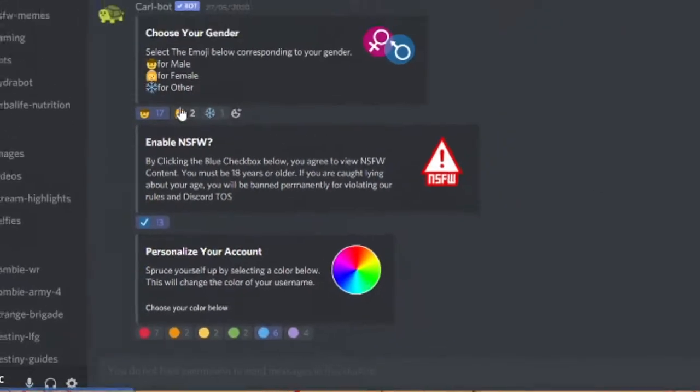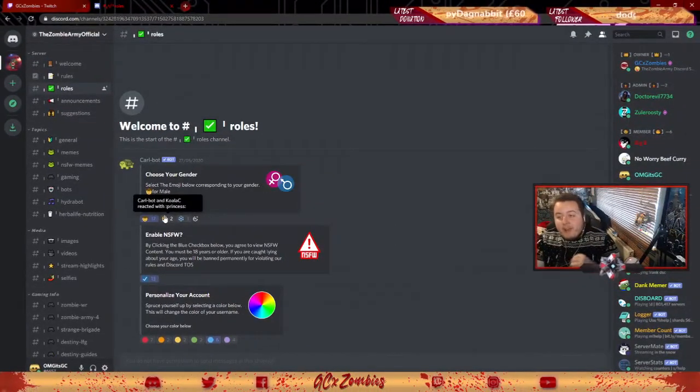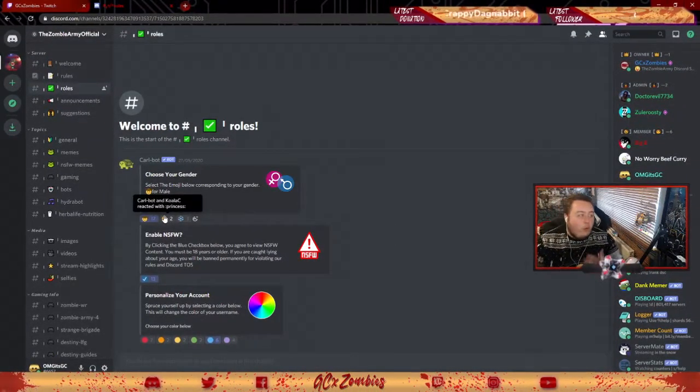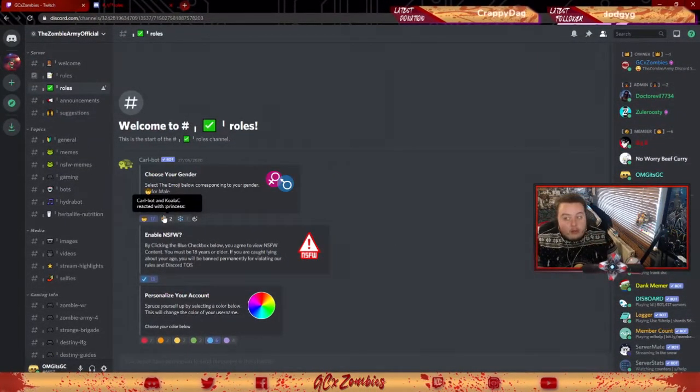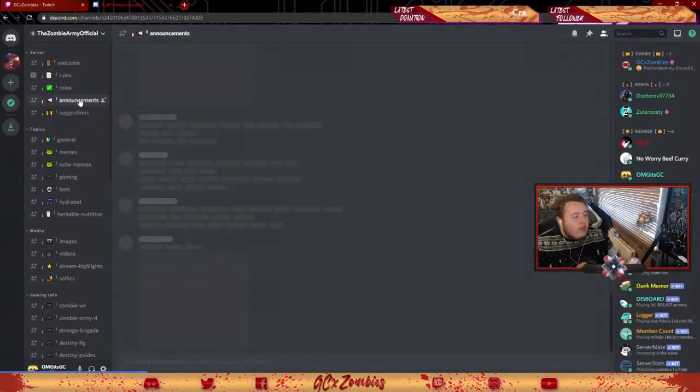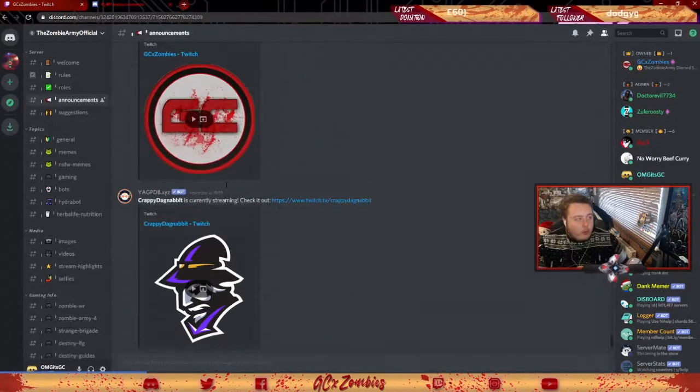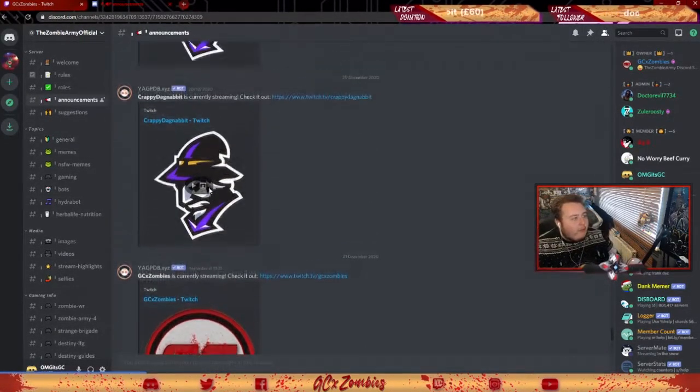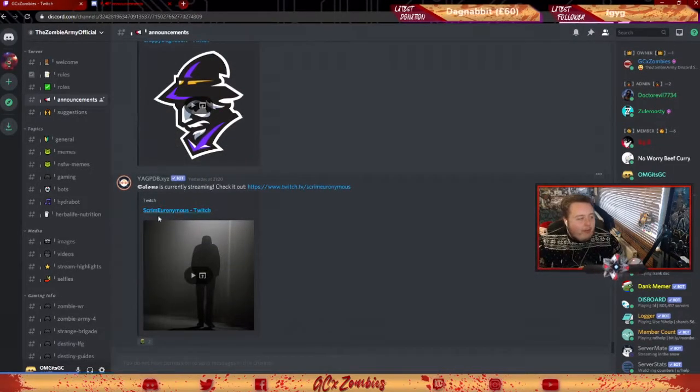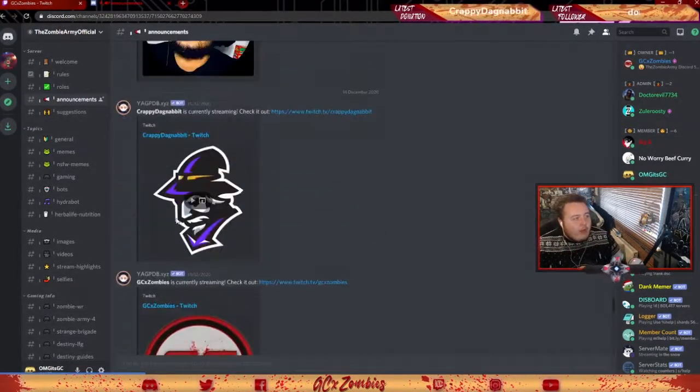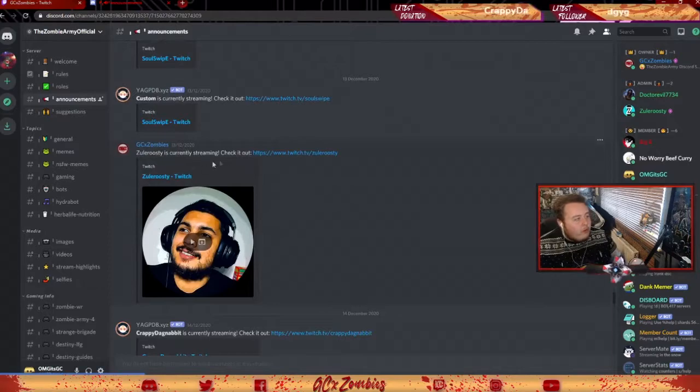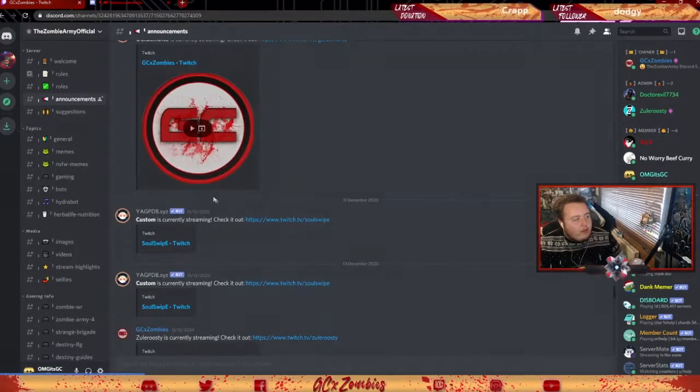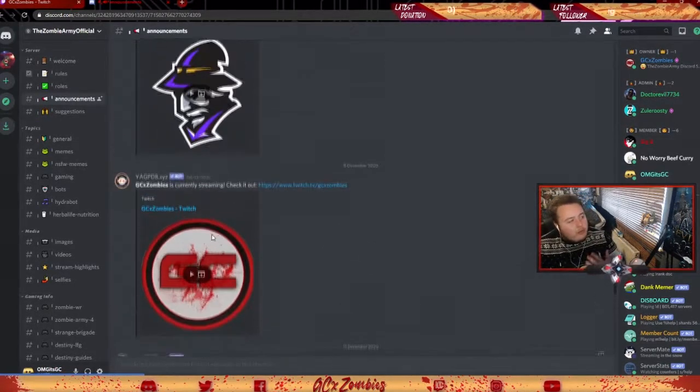And that is kind of it as a basis for the server. You get notifications when me and different Twitch friends go live - I've got my friend Crappy, my friend Ollie, my friend Zula Roosty that goes live, we've got my friend Custom the Soul Swipe - so there's stuff for when people go live.